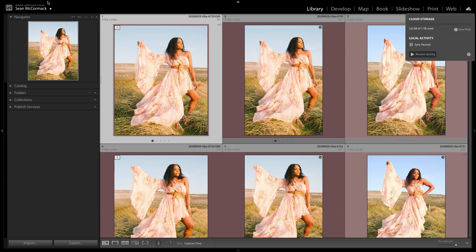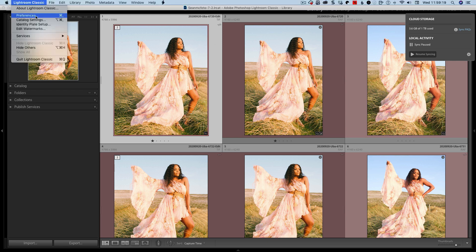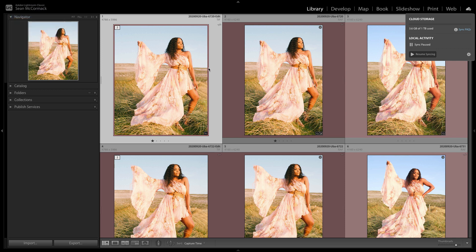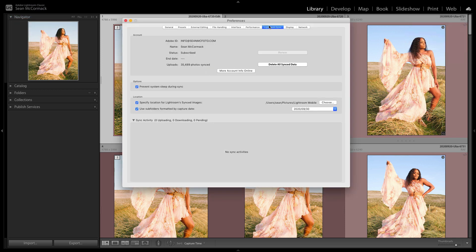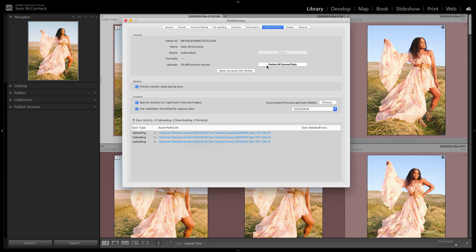Then what you do is come up to your Preferences — that will be in the Edit menu on PC. If you go to Lightroom Sync here, you have this option for Delete All Synced Data. So when you do that and you leave syncing paused, you no longer have any data online.